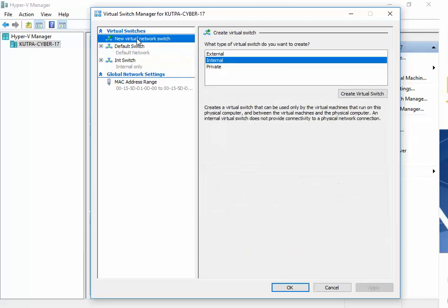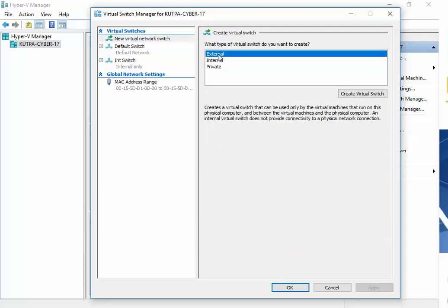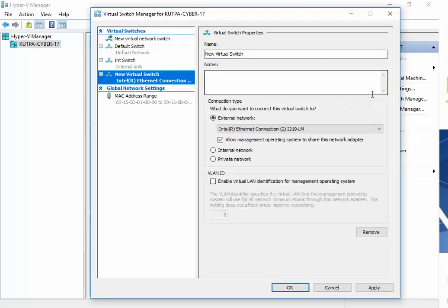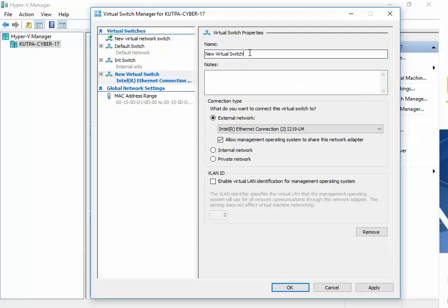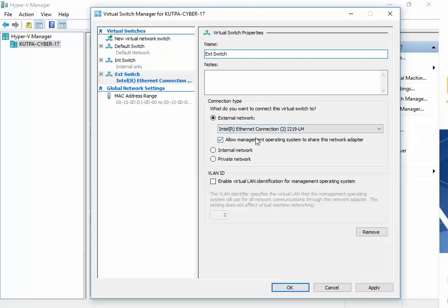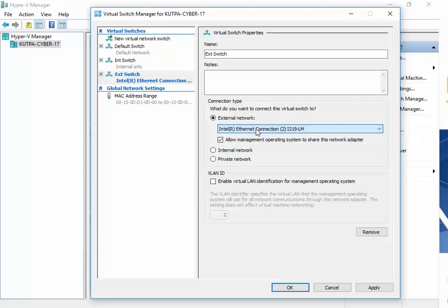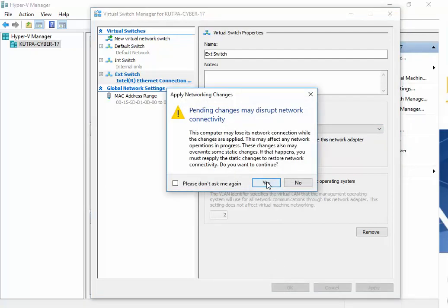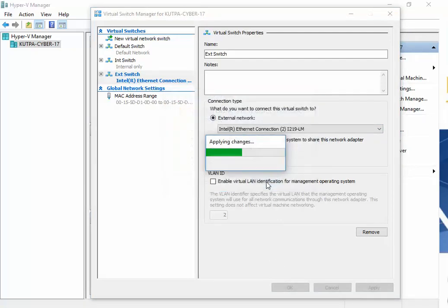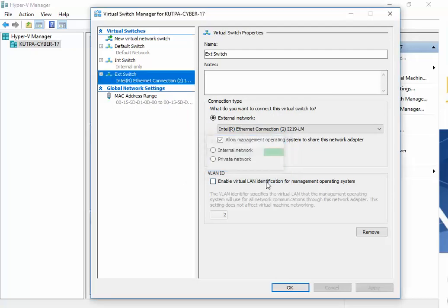And then I want to do a new virtual switch. This one's going to be external, Create, EXT Switch. Now, if you're working from your laptop, you want to make sure you have the right Ethernet. I actually have three ports for my Ethernet, so I want to make sure I'm using the correct one. So I'm going to go ahead and do OK, and then yes, that's fine because I'm not on the Internet right this second.